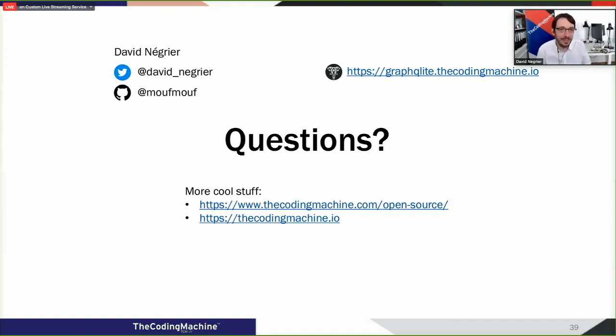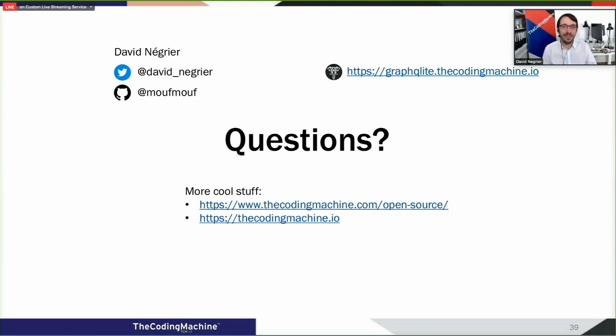So let's wrap this talk. Basically, doing GraphQL in PHP is definitely possible - you have many possibilities out there. And since GraphQL is pretty cool, I definitely invite you to try it out. Do you have any questions?